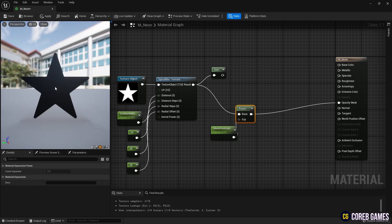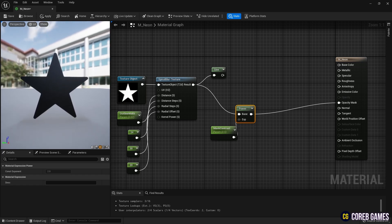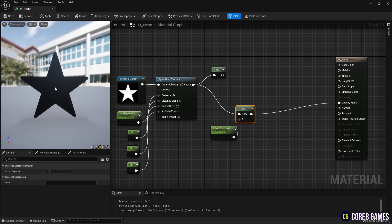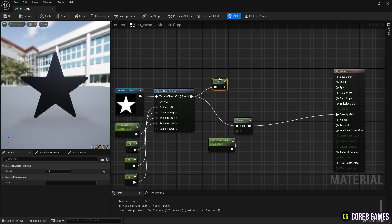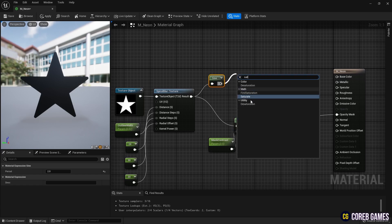To prevent the outline from bleeding into other colors, connect a saturate node to the sine node to clamp the values between 0 and 1.